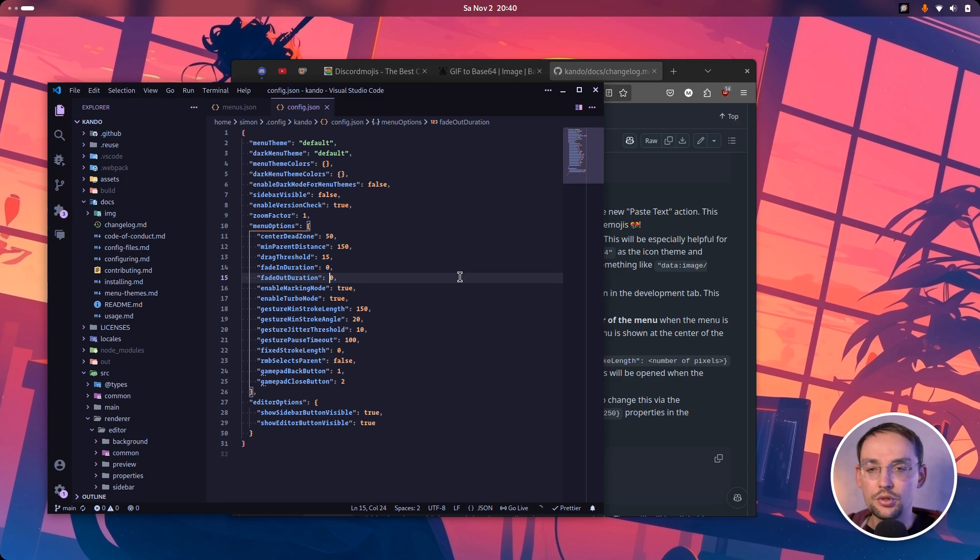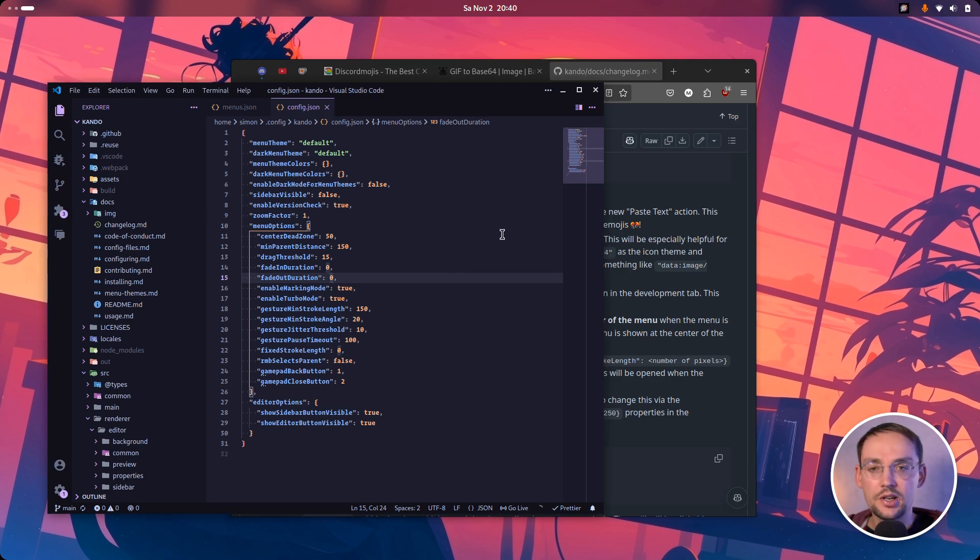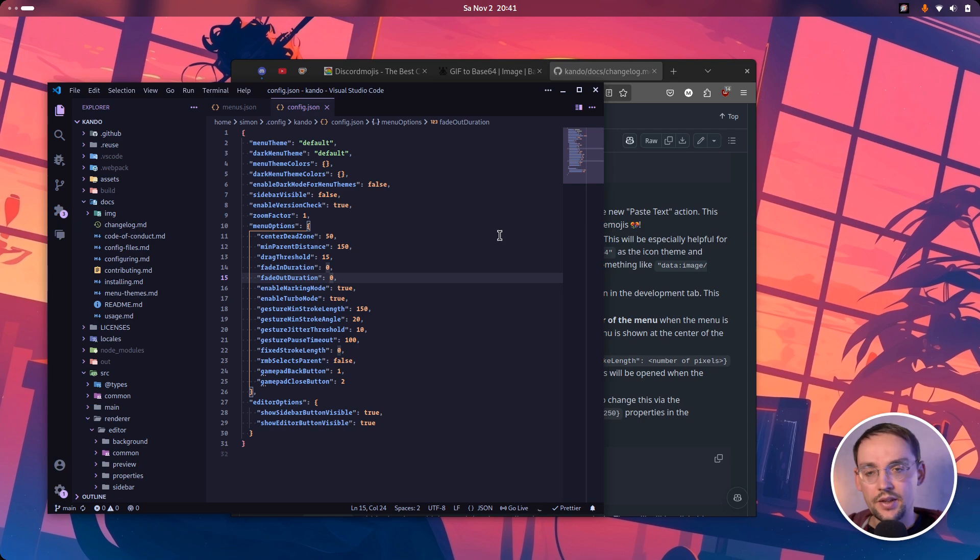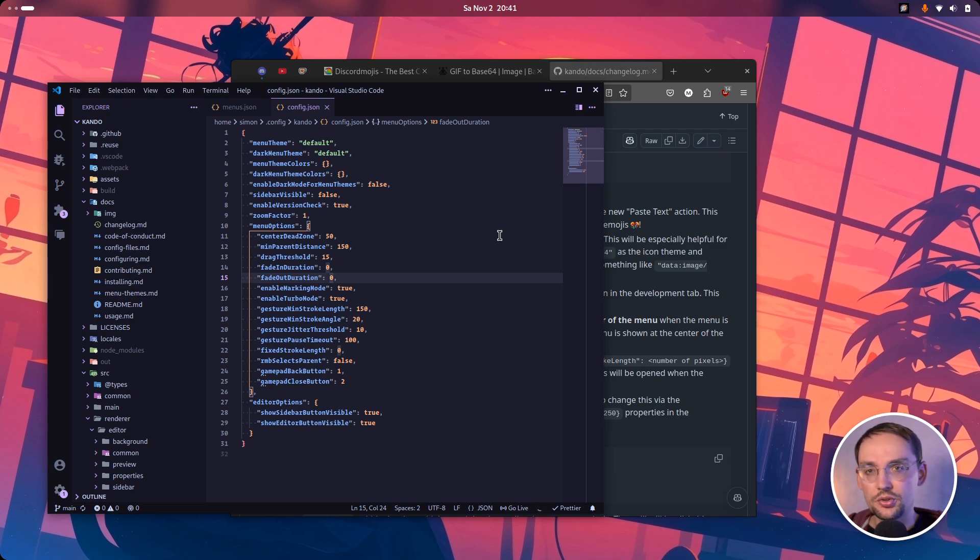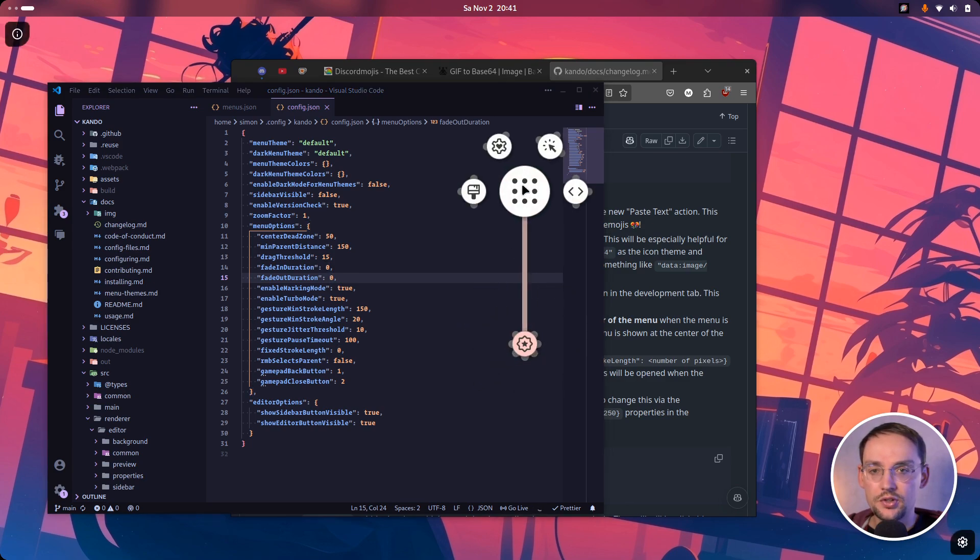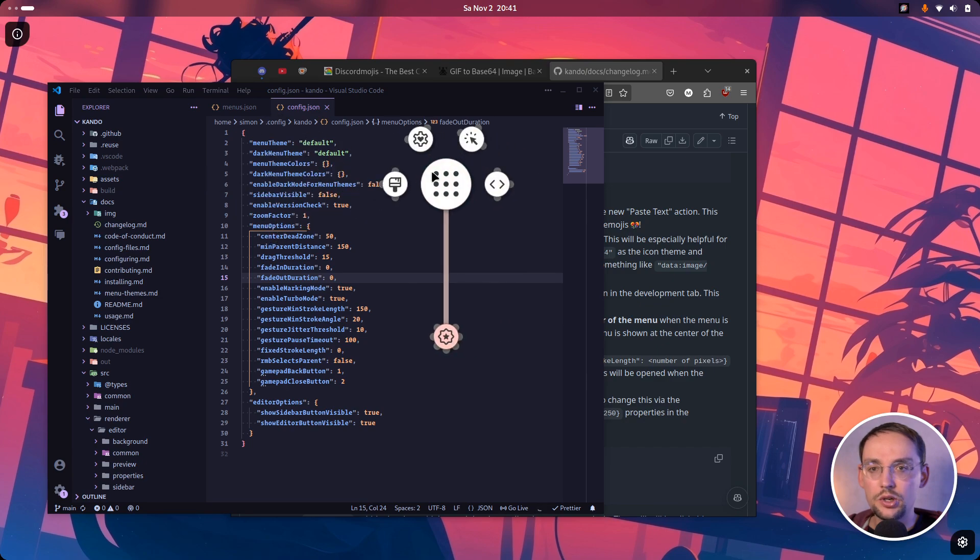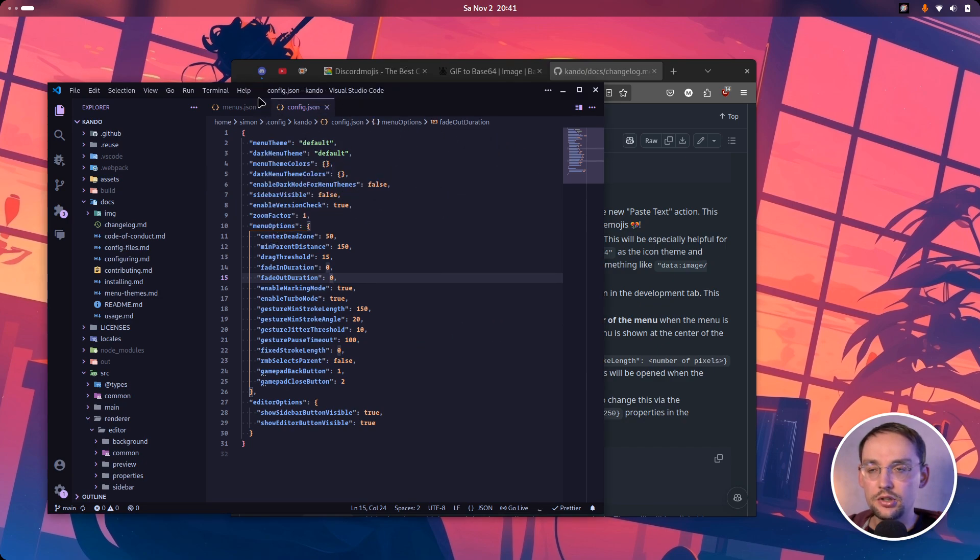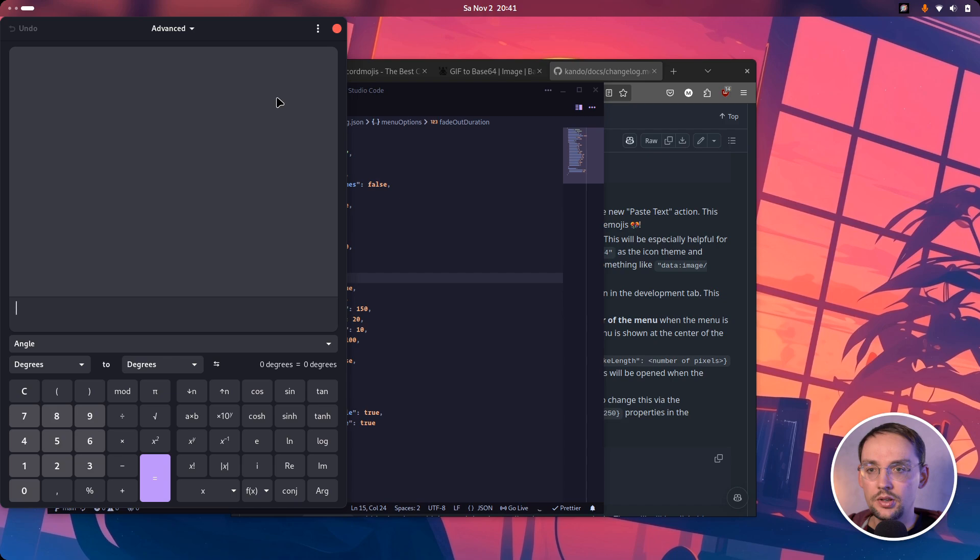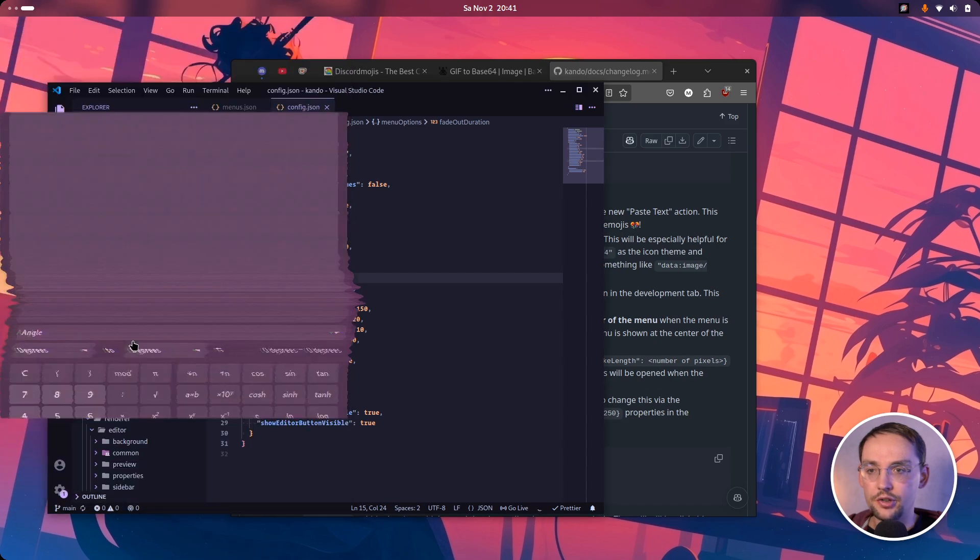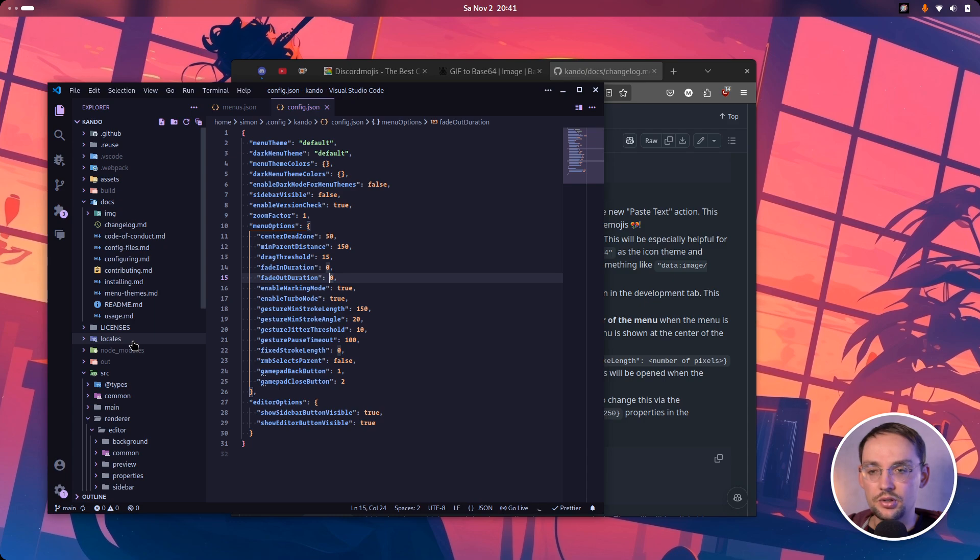And if you do this, the menu will just show up instantaneously and hide instantaneously. And this is cool because some actions are only executed after the fade out animation is finished. And if you set this duration to zero, those actions will execute much faster. So for instance, if we have a window open, let's take a calculator here. Closing this will now feel much more responsive because the action is executed instantaneously.